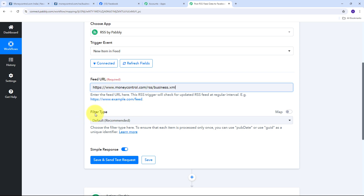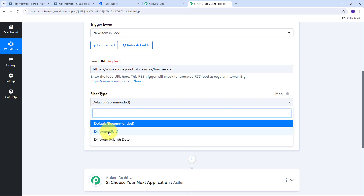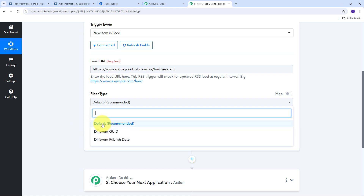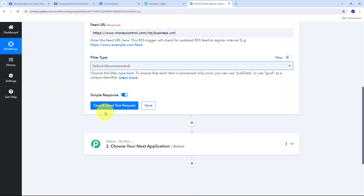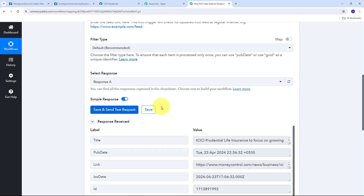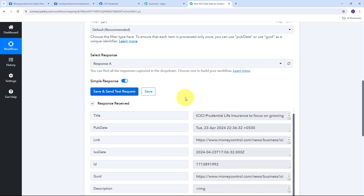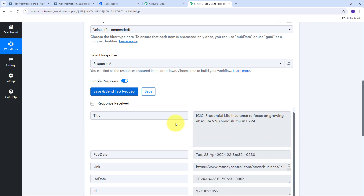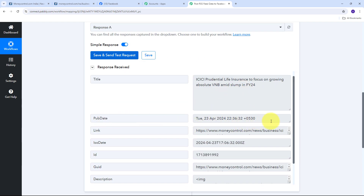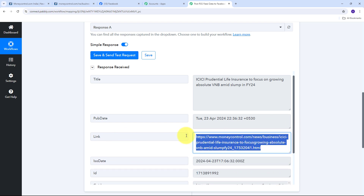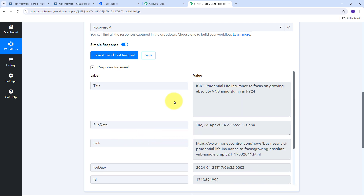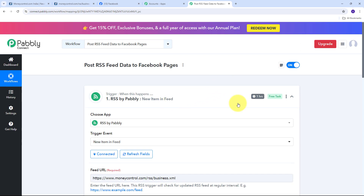Back in Pabbly Connect, I paste the copied URL into the feed URL tab. Now I need to select my filter type — I'm going to use the default recommended filter type. You can also filter by GUID or published date if needed. Now I click on the Save and Send Test Request button. I can see I've received a response with the details of the news from my RSS feed, including the published date, the link, and the GUID. If you don't receive this response instantly, don't worry — this is a polling-based response and within one hour you will receive it from RSS by Pabbly.